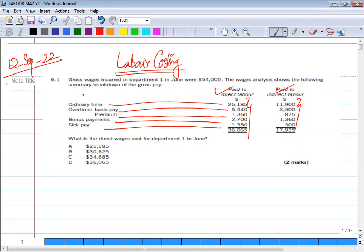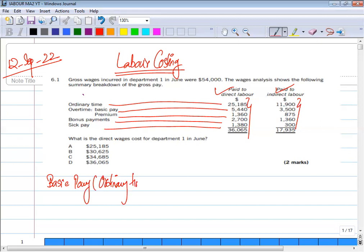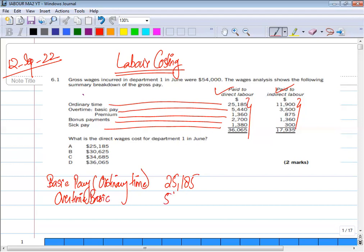So we are asking how direct wages costs will be calculated for department 1 in June. The first figure is $25,185. The second figure is overtime basic, which is $5,440.